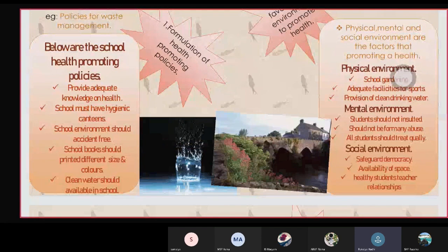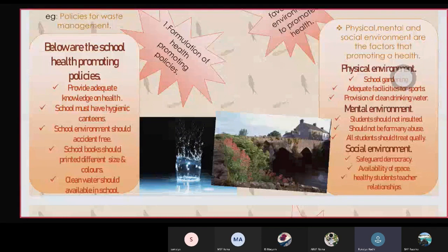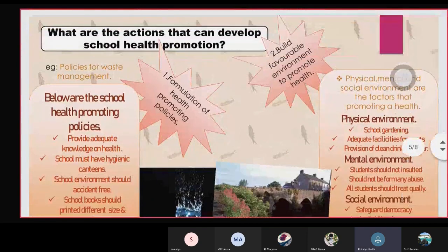Schools must have hygienic campaigns. The school environment should be accident-free. School books should print in different sizes and colors. Clean water should be available in schools. The second one is to build a favorable environment to promote health.